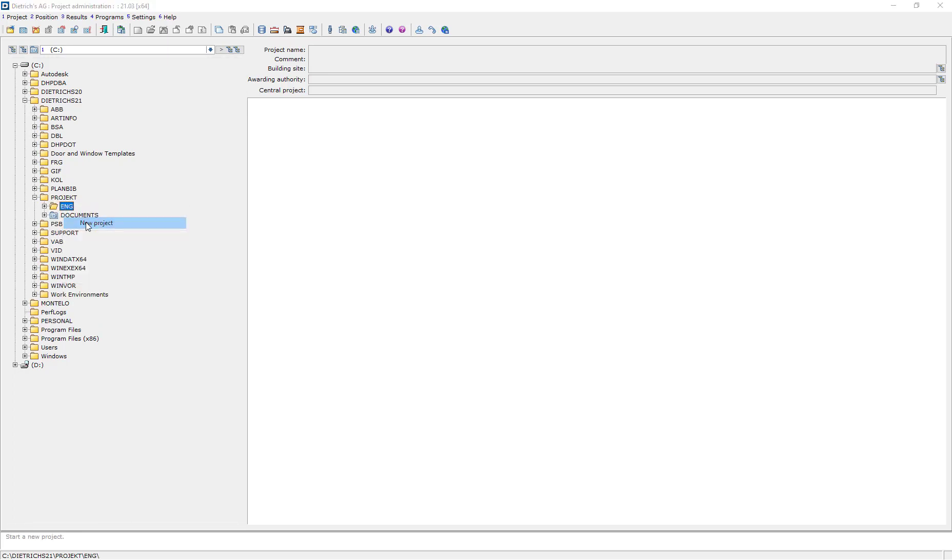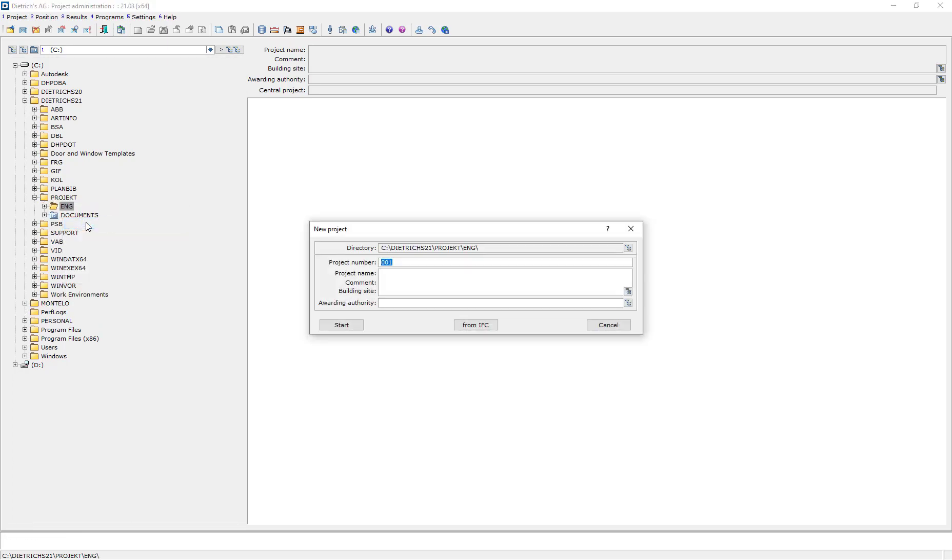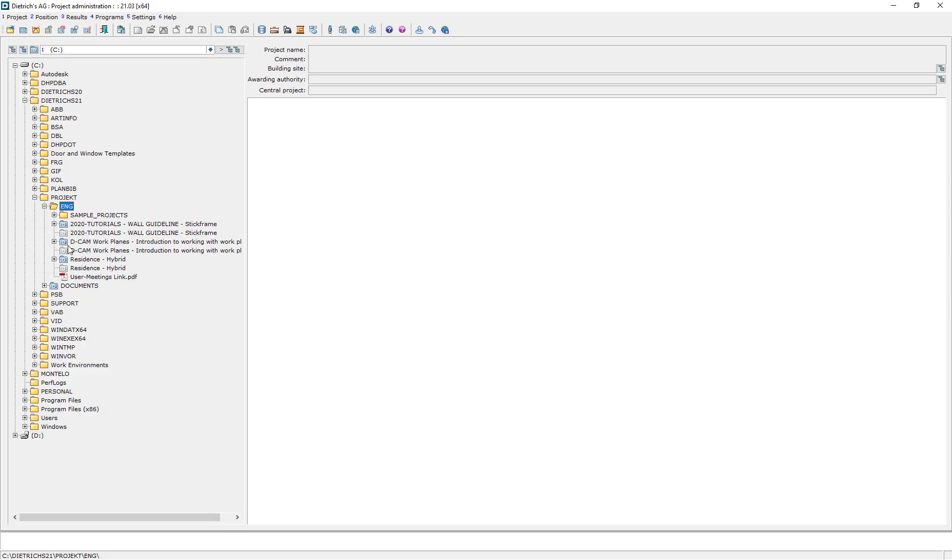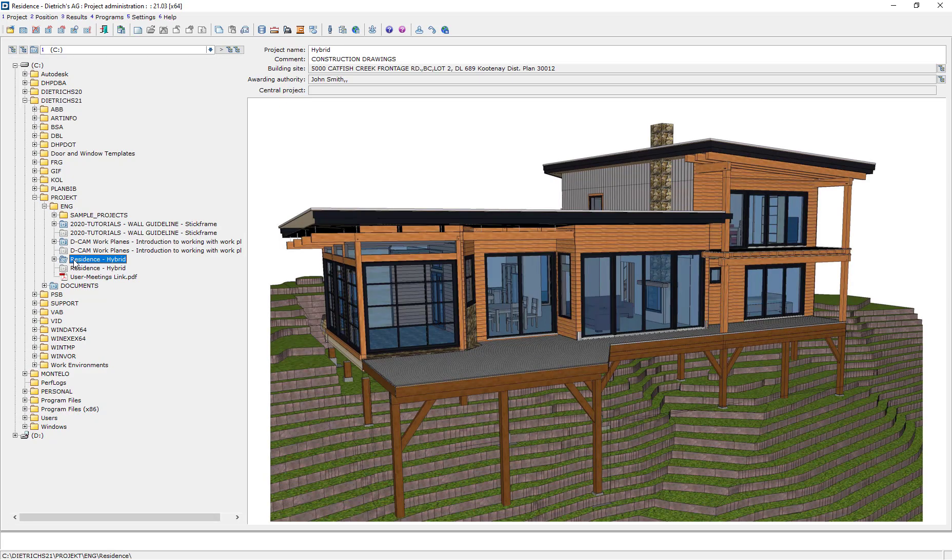To start a new project, all that's required is to right-click on the desired folder in this file tree. You'll be prompted to fill in some basic information, and you can always come back and edit this later.